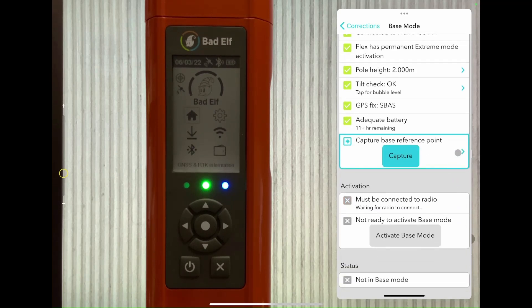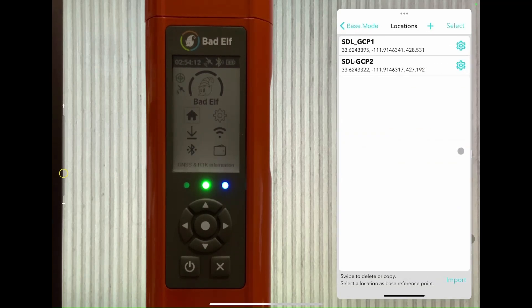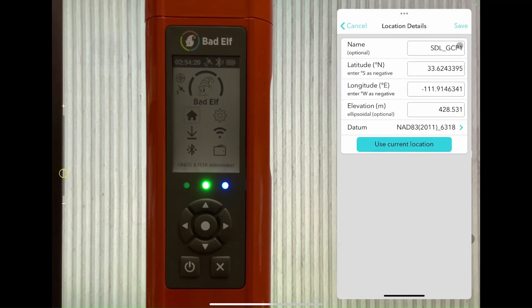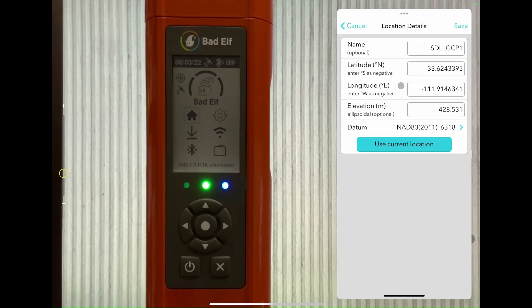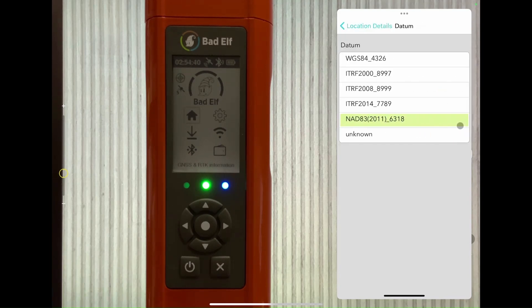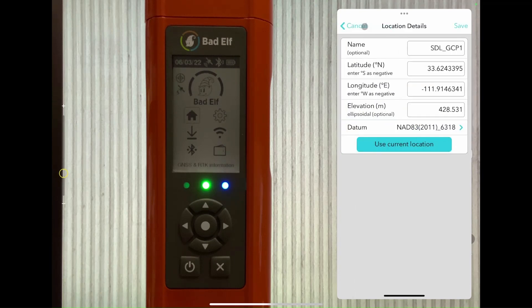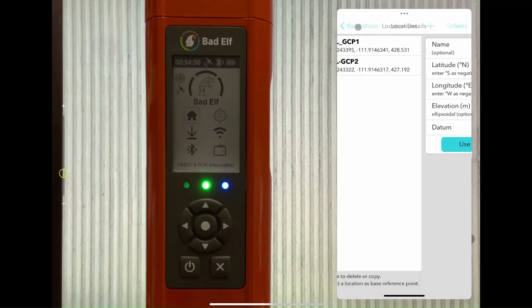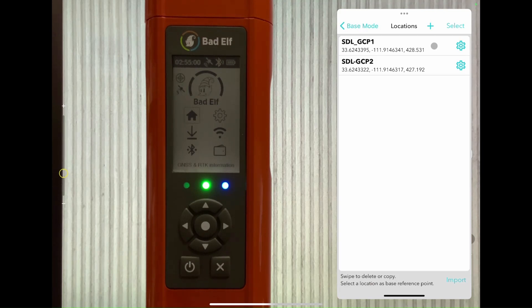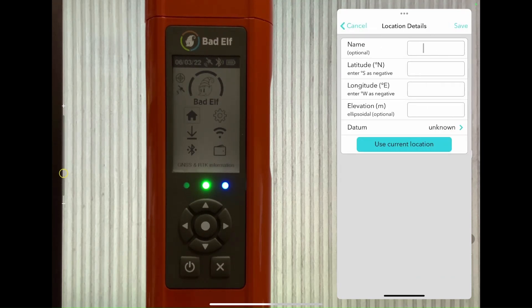It's not quite good enough for us, so we want to use our known point that is already well established. You can upload established coordinates that were previously post-processed or shot over for an extended period of time. Enter the name, lat, long, and altitude, but just be sure to include the datum of the coordinates, whether it is WGS84, ITRF 98 through 2011, or other from the list.